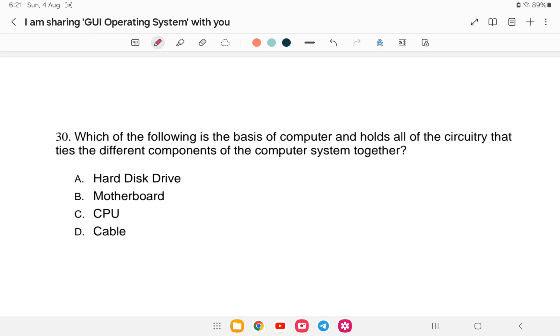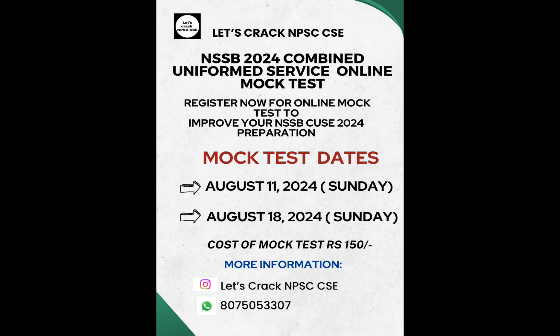Question 30: Which of the following is the base of a computer and holds all the components of an operating system together? Options: A) hard disk, B) motherboard, C) CPU, or D) cable. The answer is B — motherboard. It is the main control board of the system. That concludes today's class. If you are interested in the mock test, the registration link is provided. Best of luck for your exam!